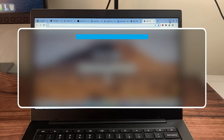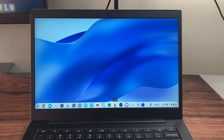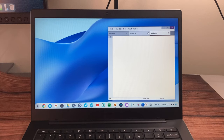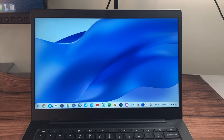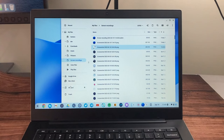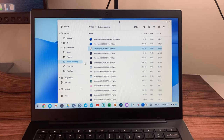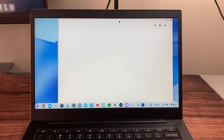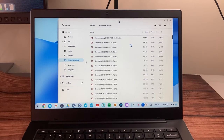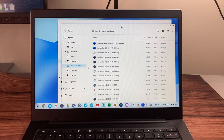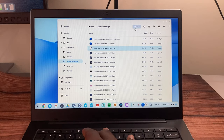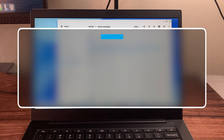To open a new window, use Ctrl+N. For example, in the Files app, Ctrl+N opens up a new window. Note that you can't open a new tab in the Files app — that doesn't work there.